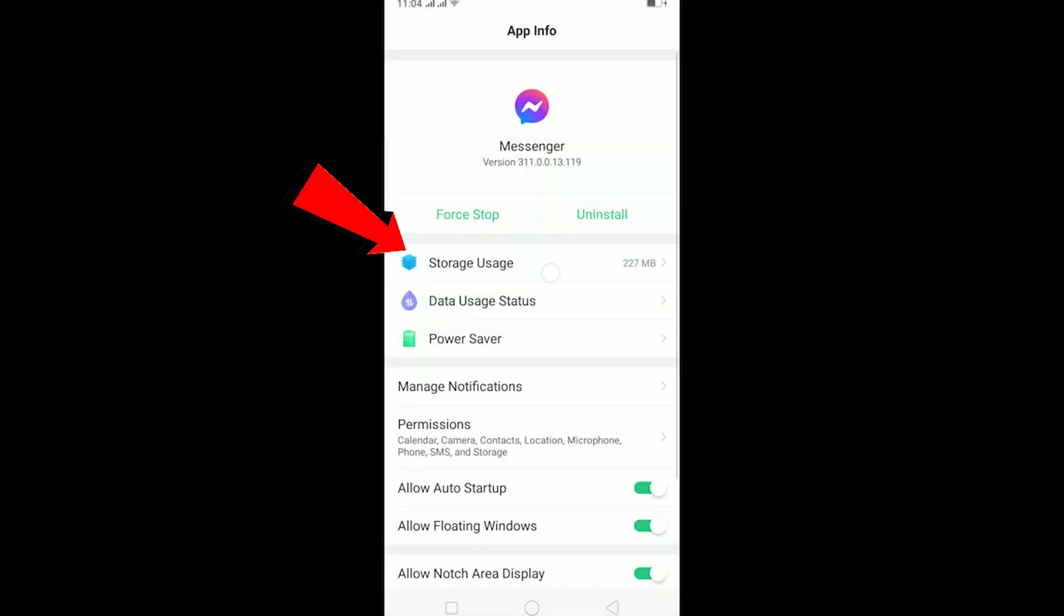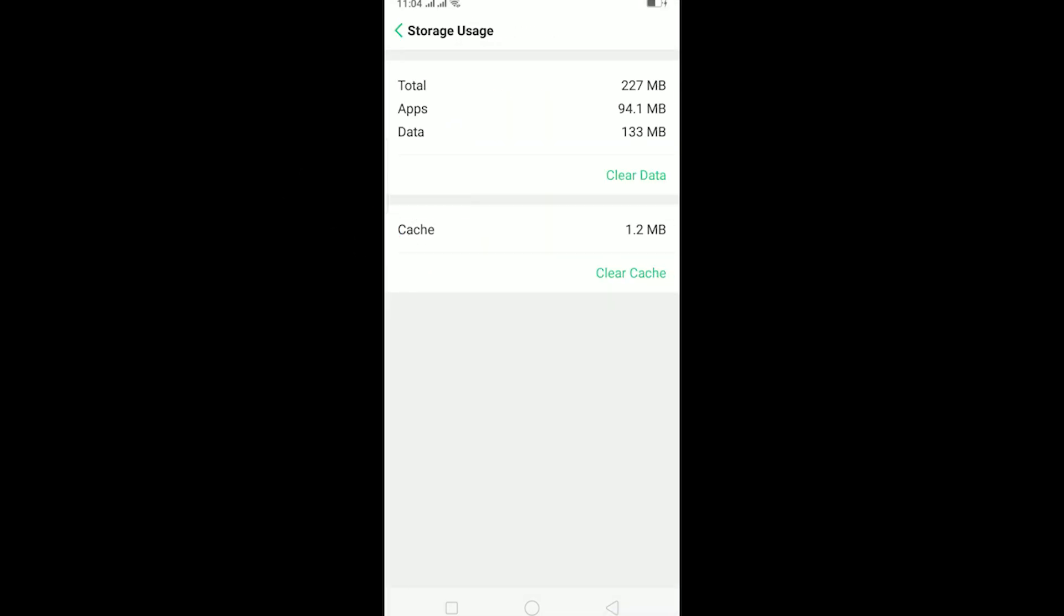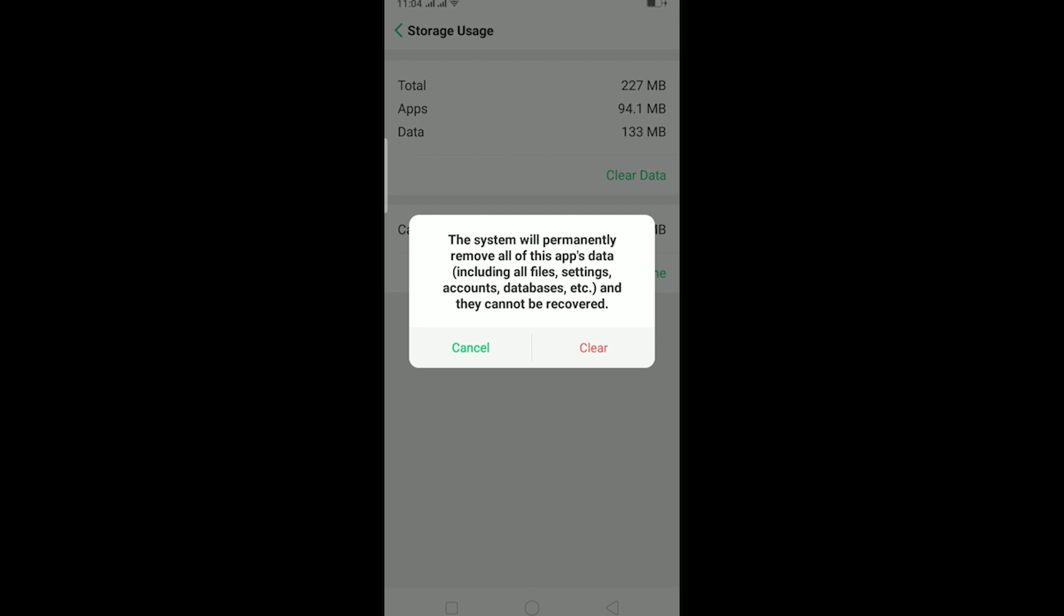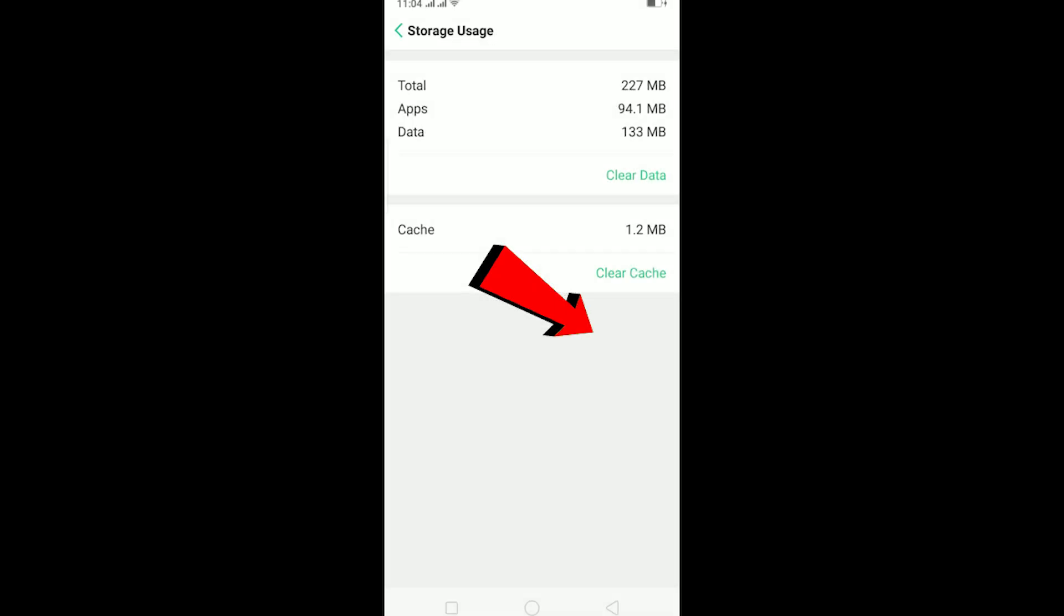After all permissions are turned on, go to Storage Usage and click on Clear Data. This is basically going to clear all the cache stored in your phone by Messenger and restore all the settings of Messenger and it should be able to fix your problem.